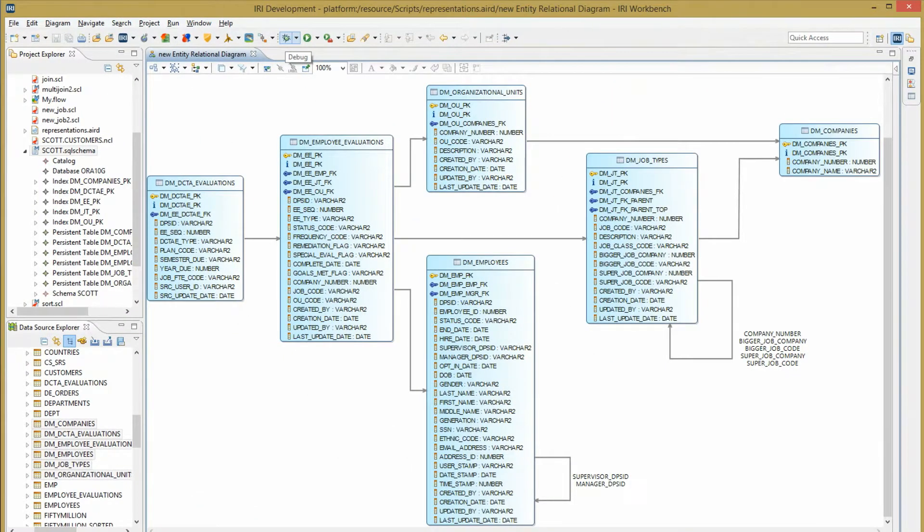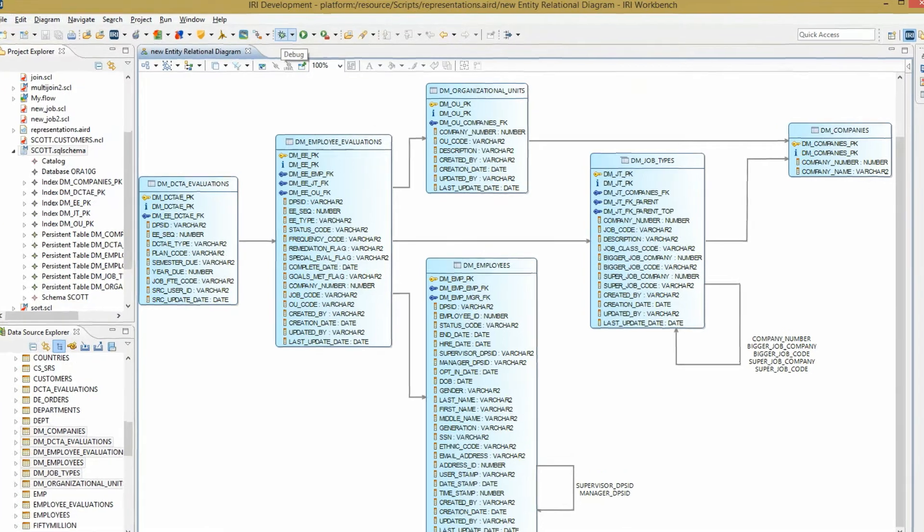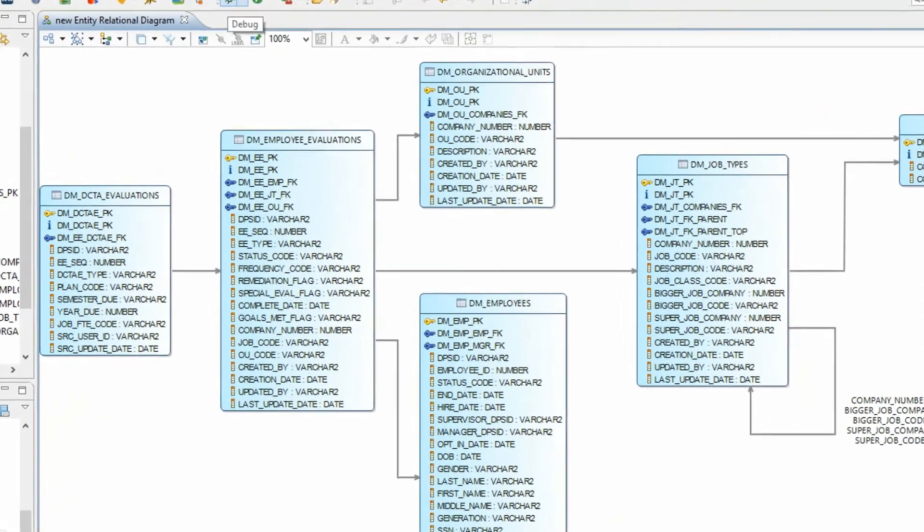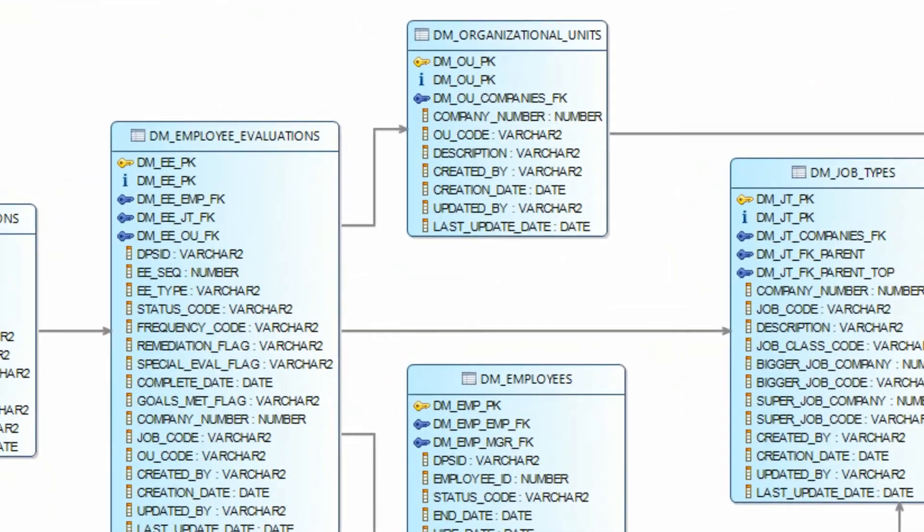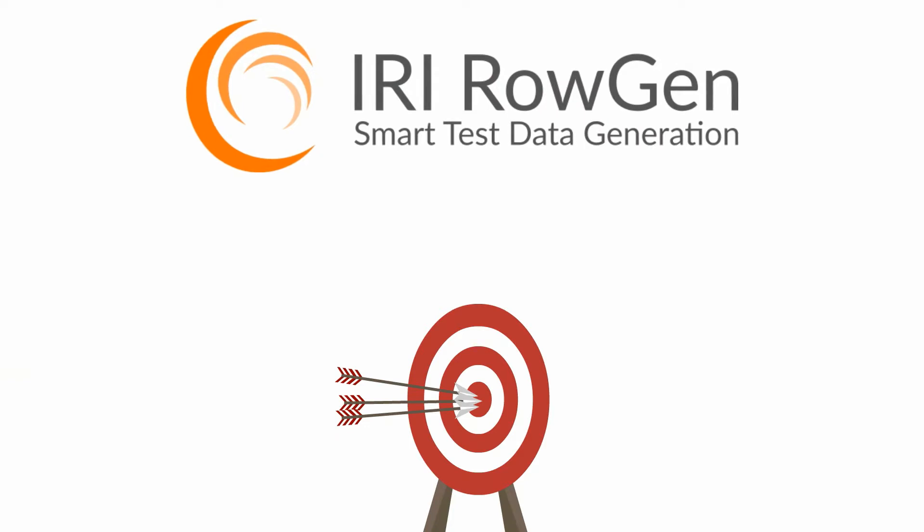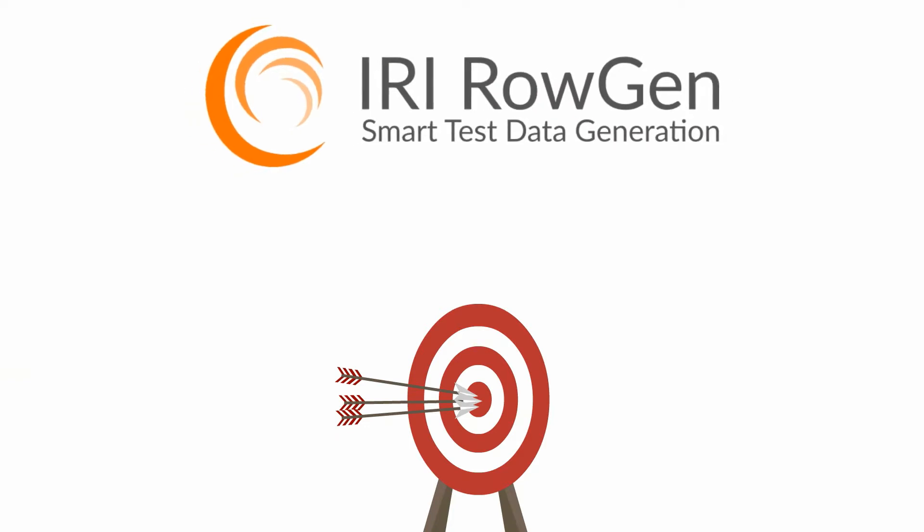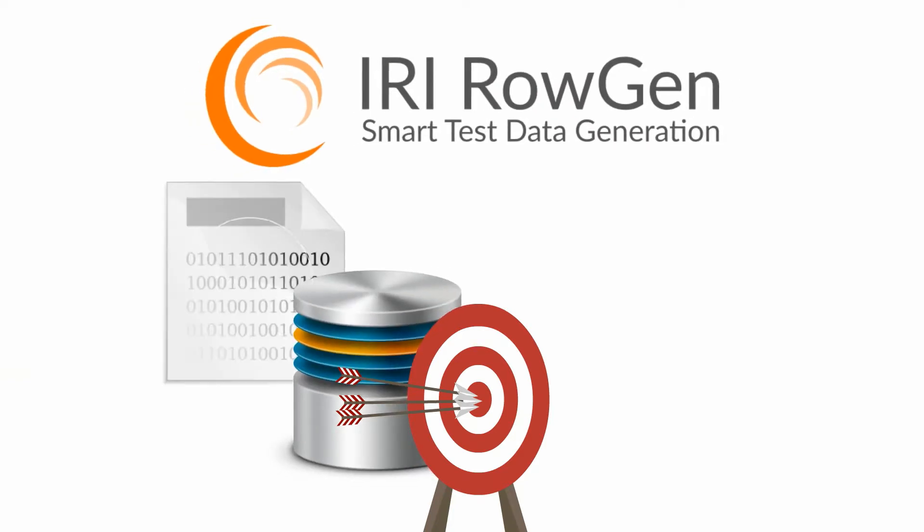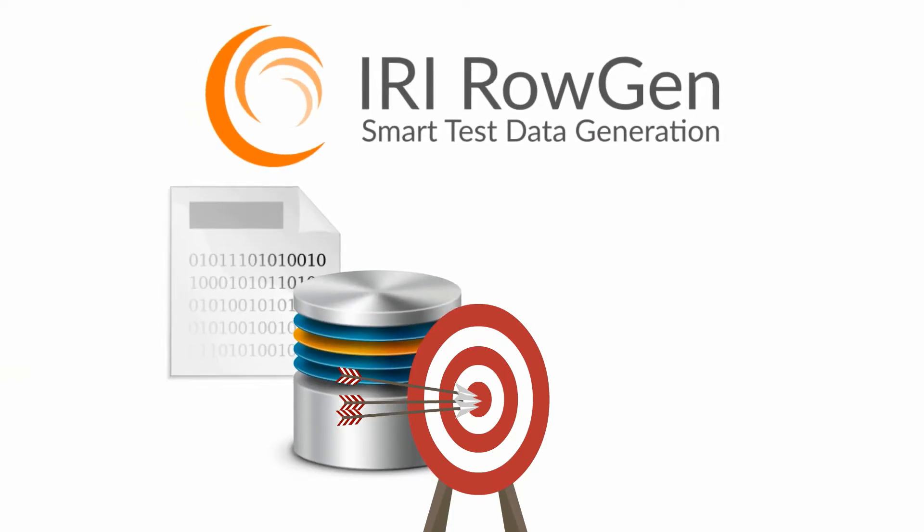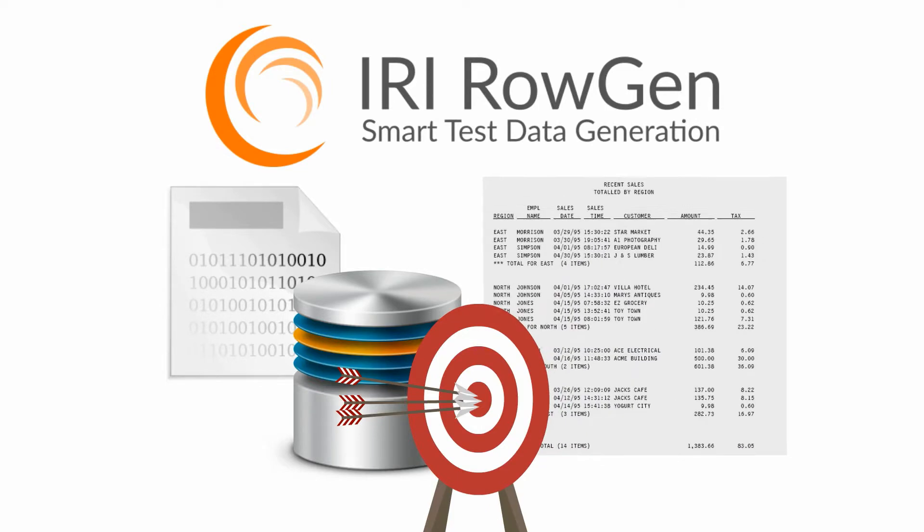Even though RoGen data is usually synthetic, its production characteristics, including referential integrity, are preserved. And when you run RoGen, your test data goes directly into your database tables, files, and even formatted reports. And if you're clever, in the same operation.